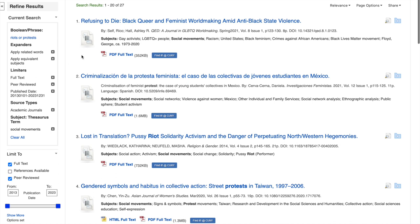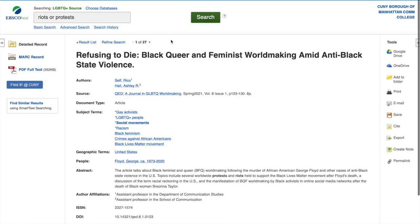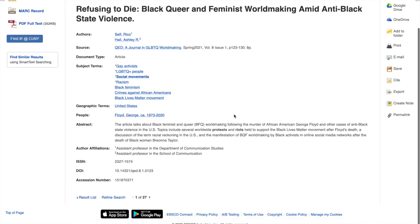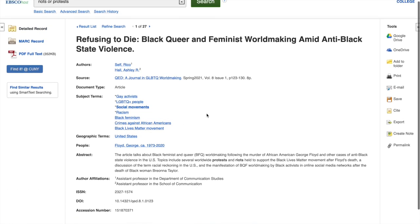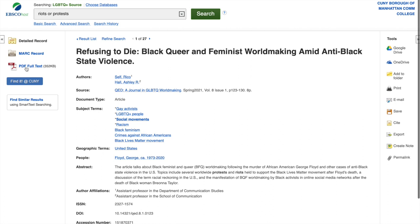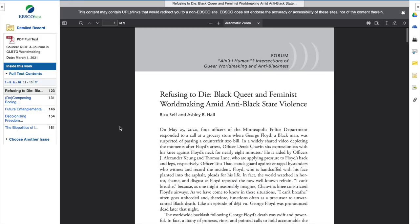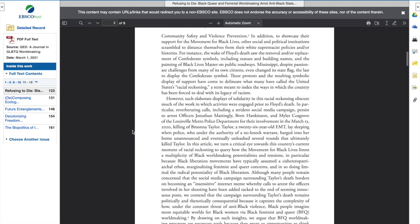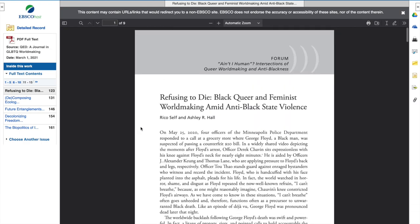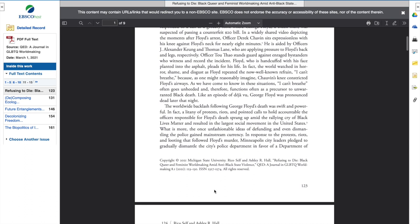In the past 10 years, one result is 'Black Queer and Feminist World Making Amid Anti-Black State Violence.' About seven pages long — let's have a look at that. This is what a search result would look like on LGBTQ Plus Source. You're not getting the full article; you'd have to click on full PDF or PDF full text. Let's click on that and see if we can get the full text. Nine pages — the article has everything you need to cite it.